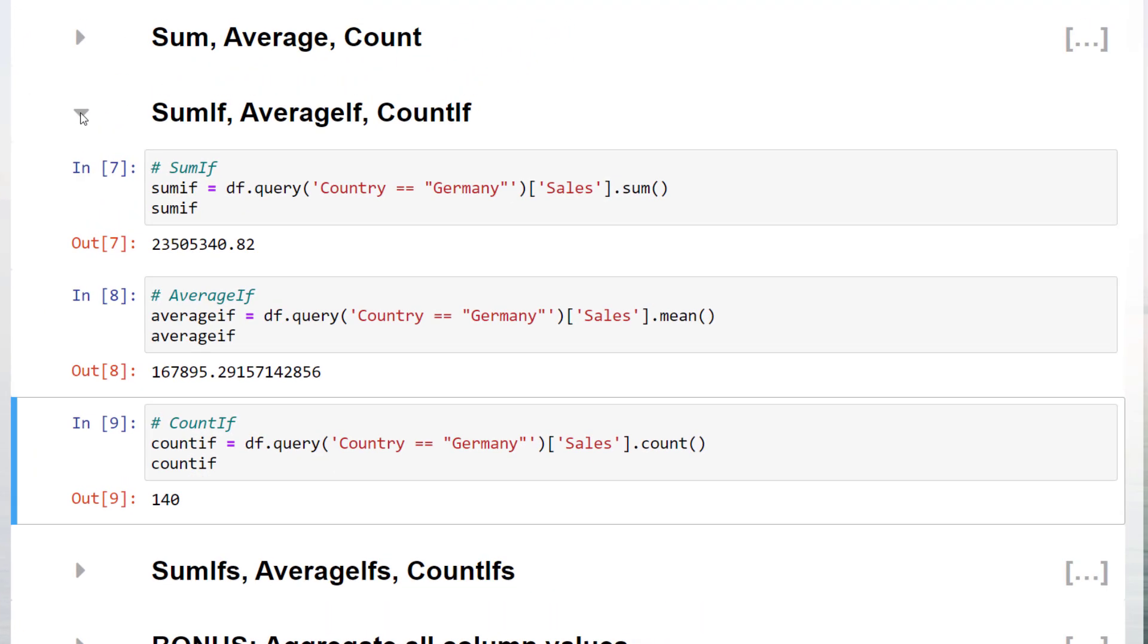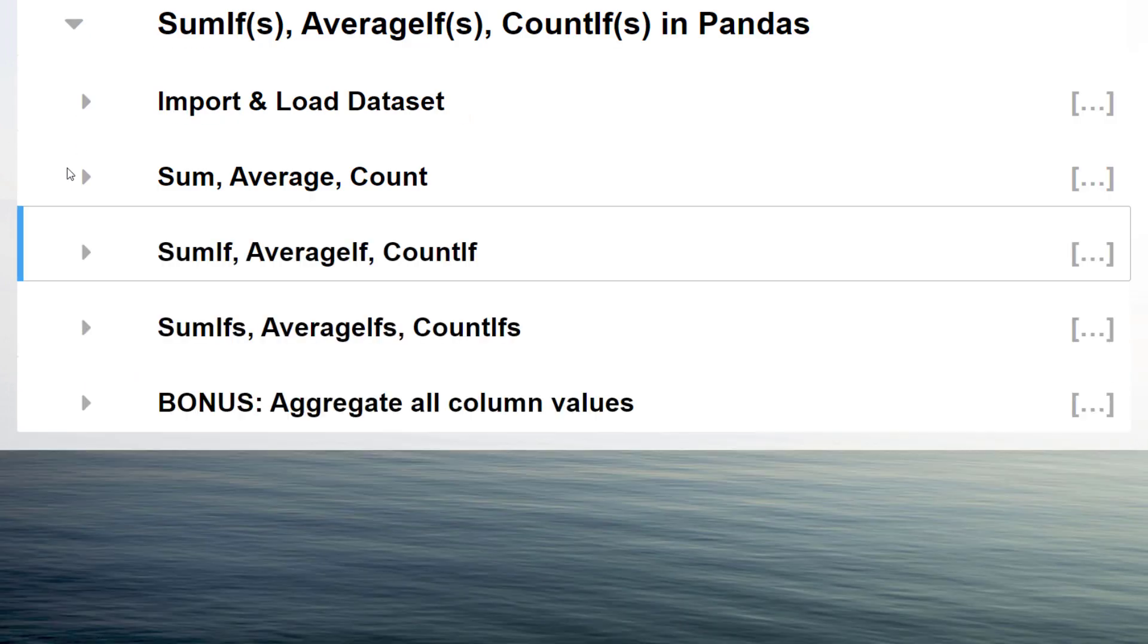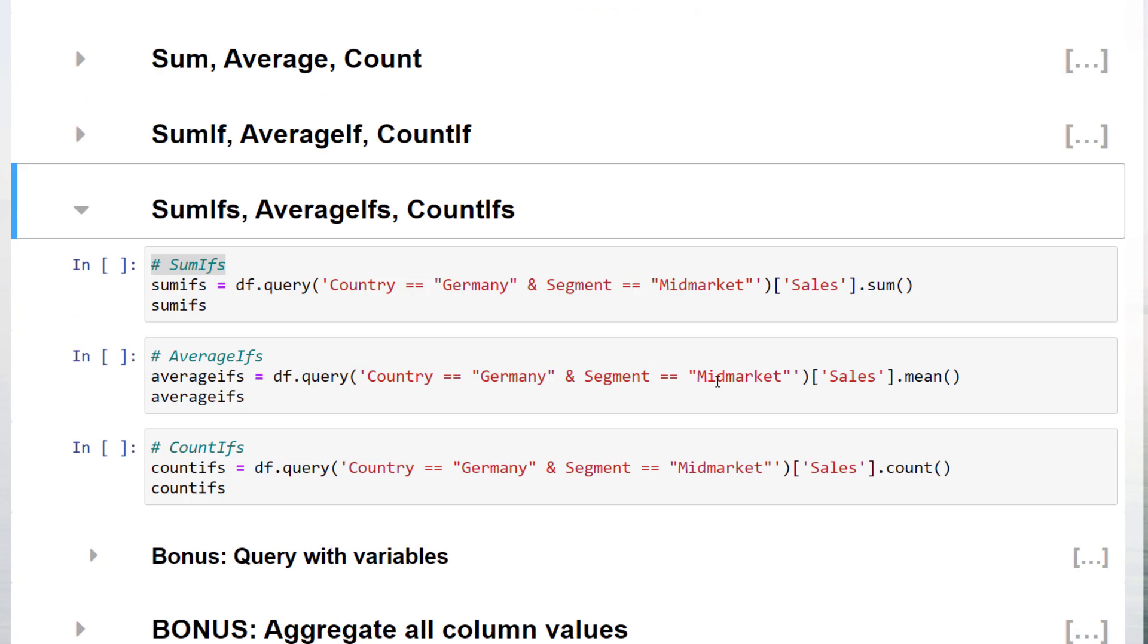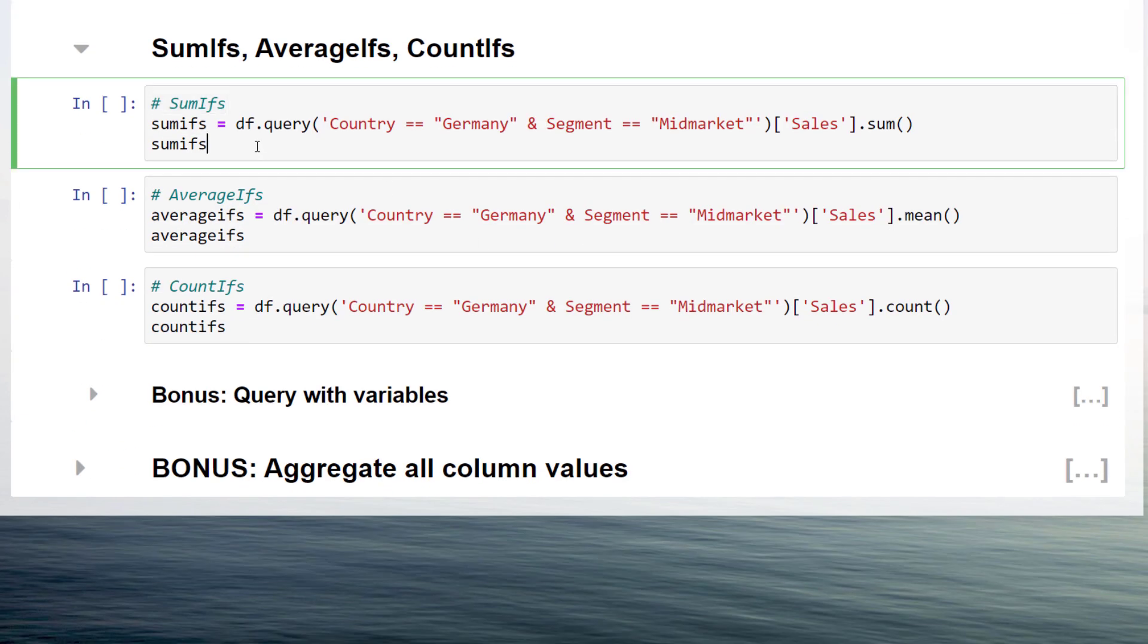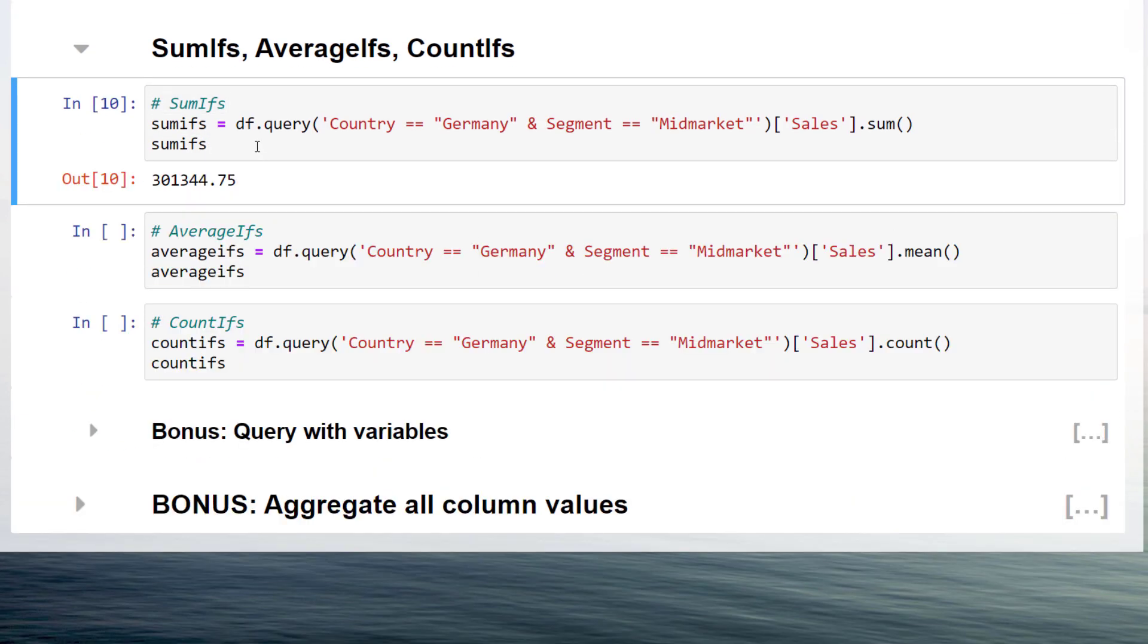Let us move on to the sum, average and count ifs. This time, instead of only filtering the dataset by one criterion, you could include multiple criteria by using the ampersand, like getting the sum of sales for Germany in the mid-market segment.